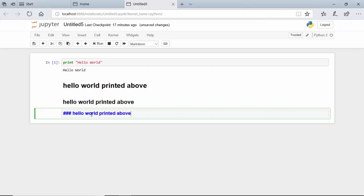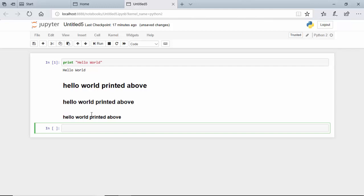As you can see, we learned how to create markdowns here, and we can control the font size using the pound signs or hash key. In this video we learned how to create markdowns in Jupyter Notebook. I hope you find this video useful. Thanks for watching. Please subscribe to my channel if you enjoy what I am doing. Thank you.